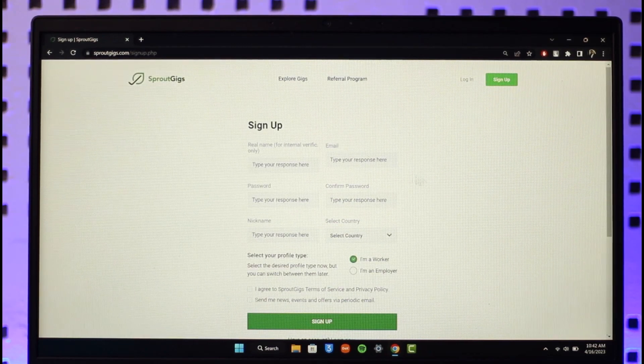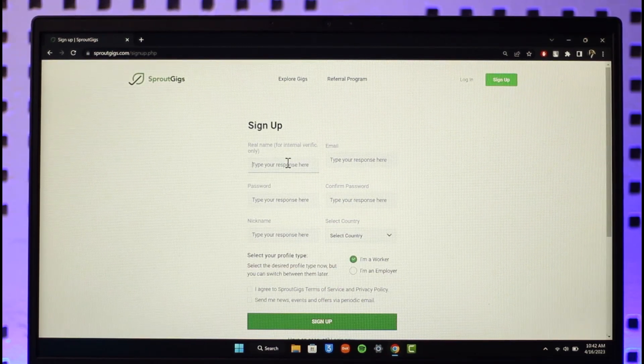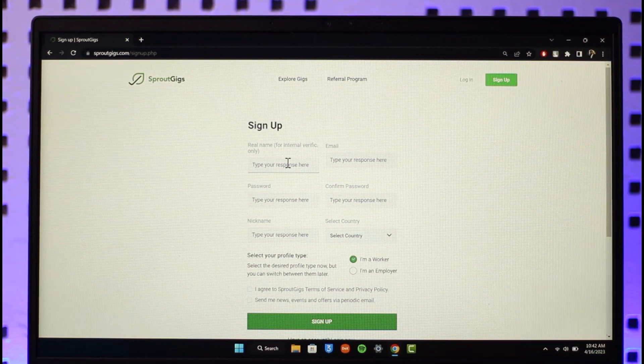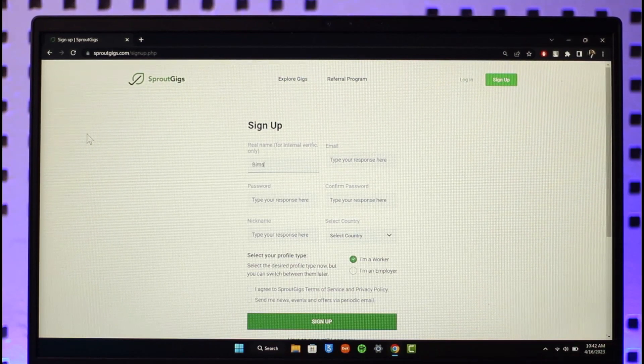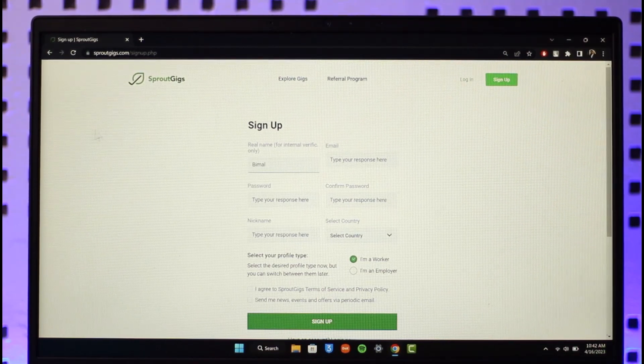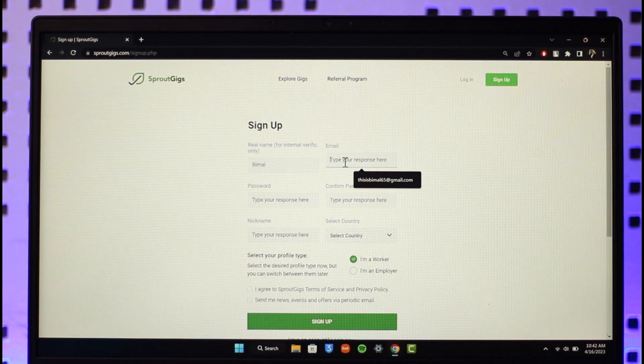First of all, you want to make sure to enter your real name. Once you enter your real name, you want to make sure to enter your email address as well. Go ahead and enter your email.